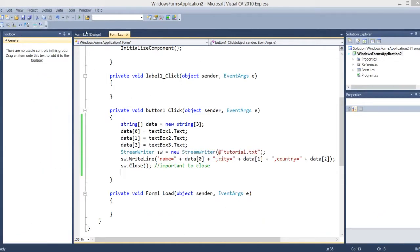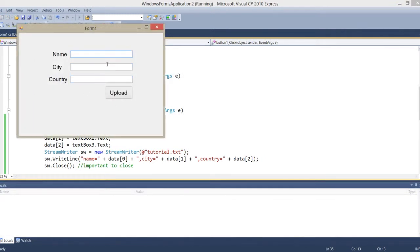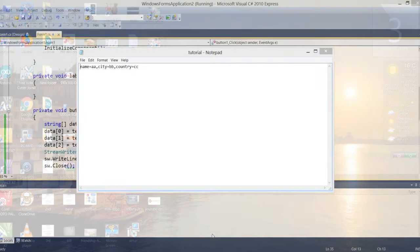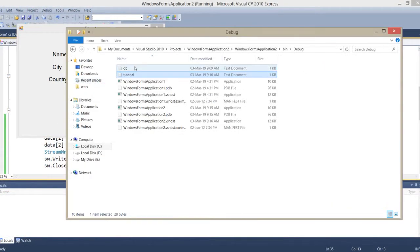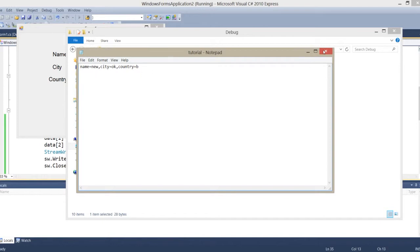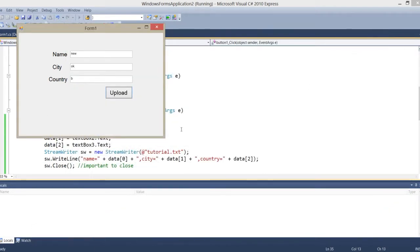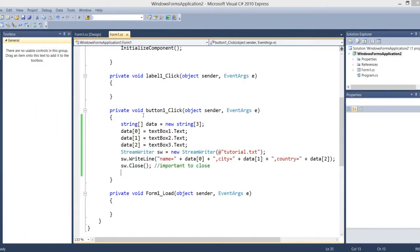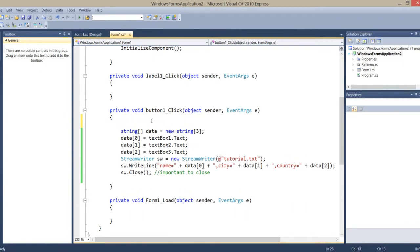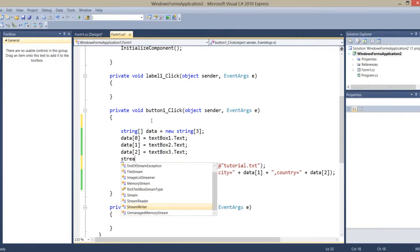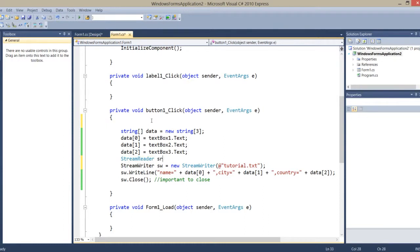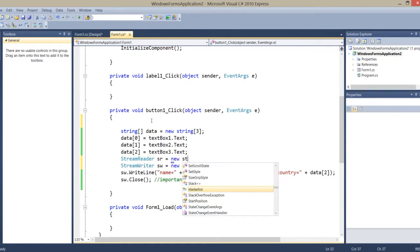Now what you need to know is when I write new data — for example, ok and B — the previous record is overwritten. But I want the previous record to also be saved. So I'll make an instance named StreamReader: sr is equal to new StreamReader.